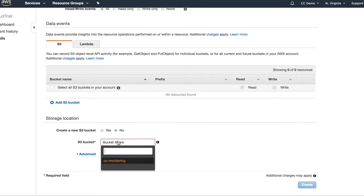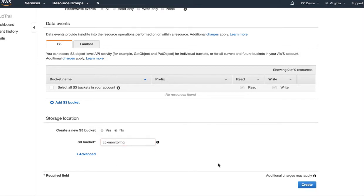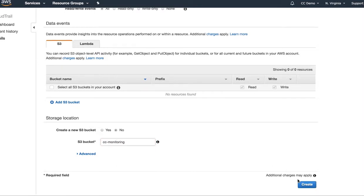I'm going to create a new CC monitoring bucket. I've already created this one, so I'll use that and hit create.